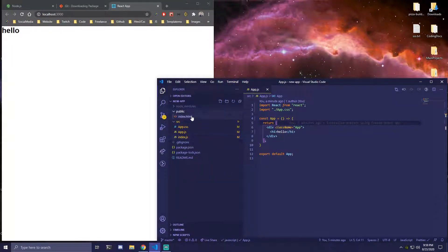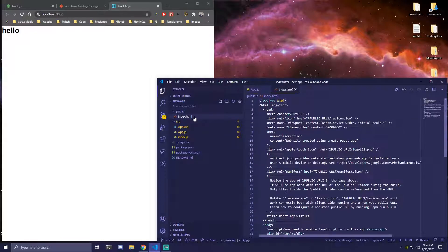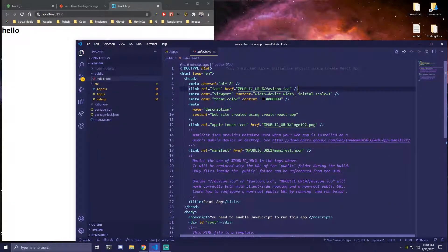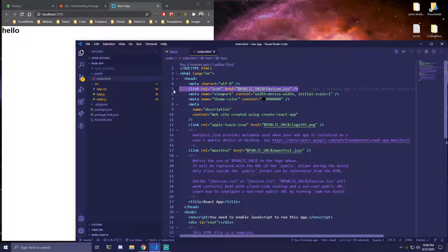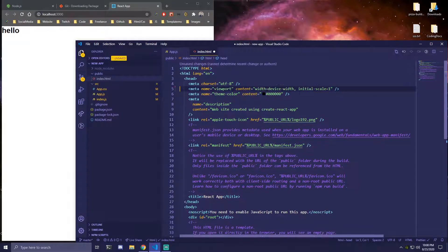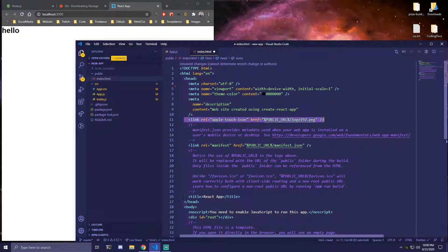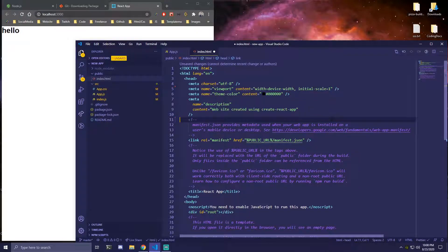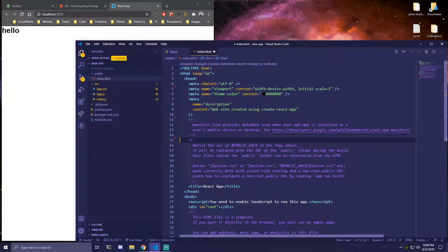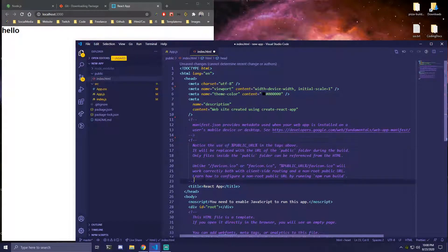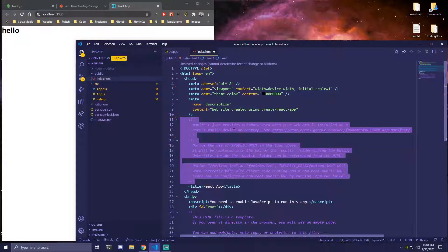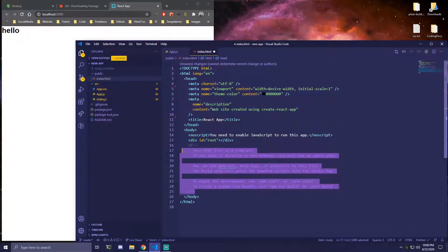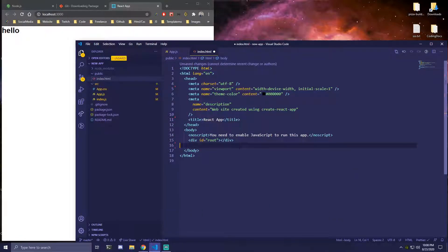So now let's go to our index.html. And here there are also a few things we can remove. We're going to remove line 5, so link rel equals icon. We can remove this link right here and this one right here. And we also don't need all these comments so we're going to remove those. And we can also remove these comments right here.